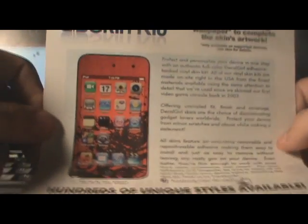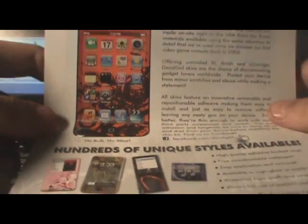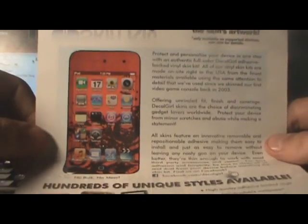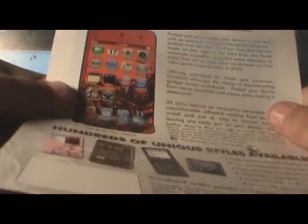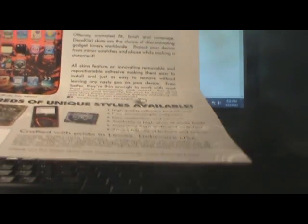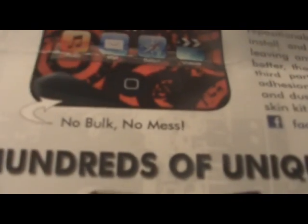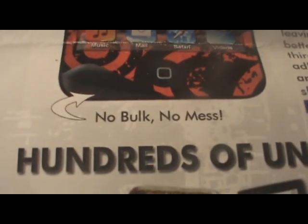And I am actually thinking of doing a skin giveaway for your iPod touches and iPhones. I'll be buying one iPhone skin and one iPod touch skin and I'll be giving that away. Now these skins are perfectly safe, there's no bulk or mess, meaning when you take a sticker off it does not leave any mess behind.